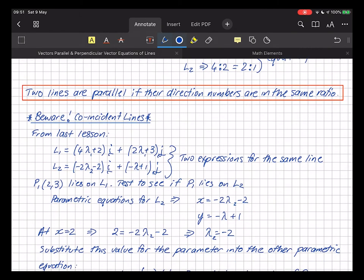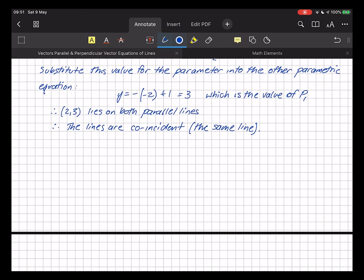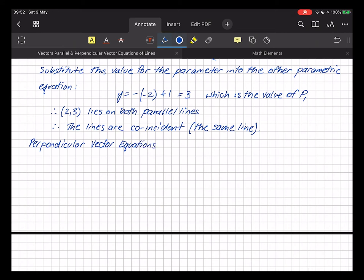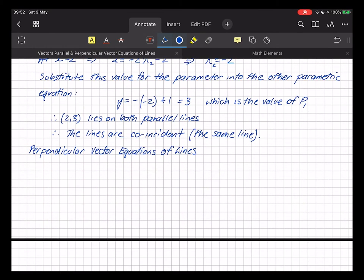This difficulty arises because there's an infinite number of ways to express the vector equation of lines. If given two parallel lines, you need to check whether they're coincident. Next, let's grab an example of perpendicular lines — perpendicular vector equations of lines.